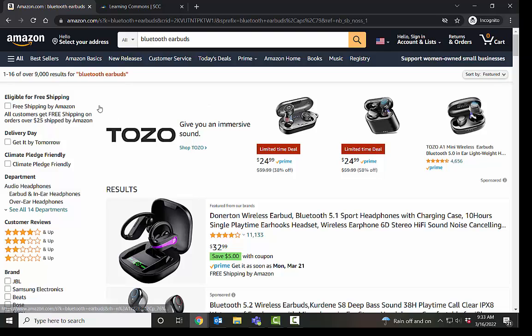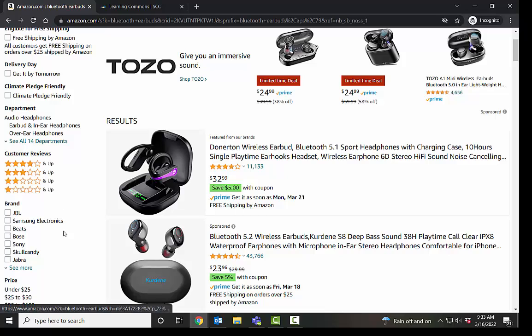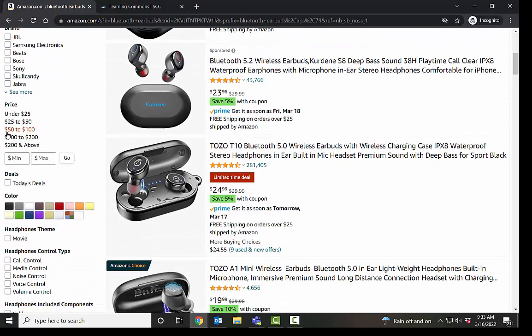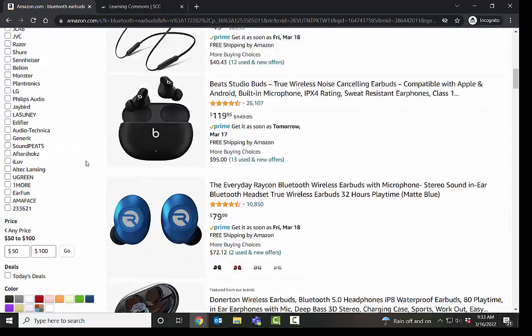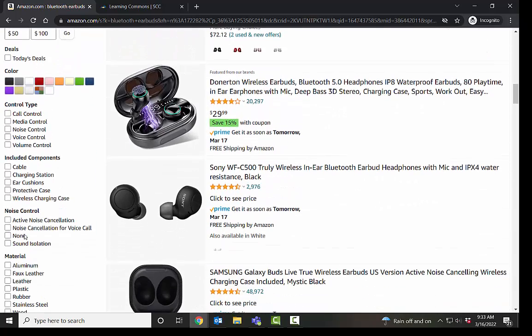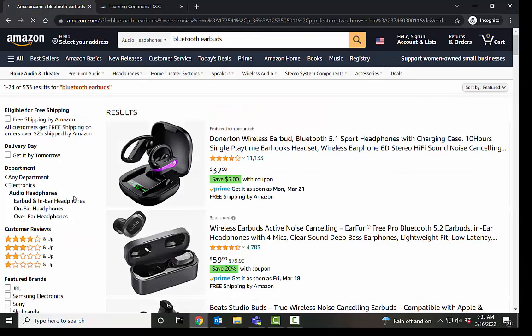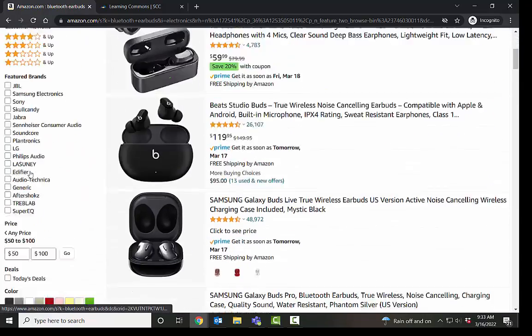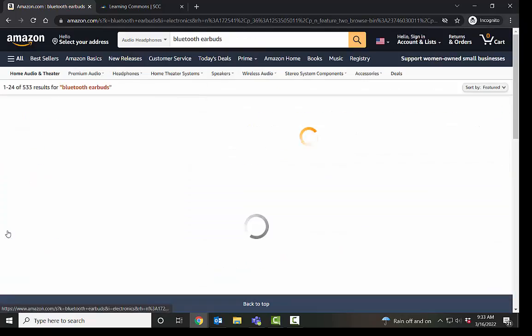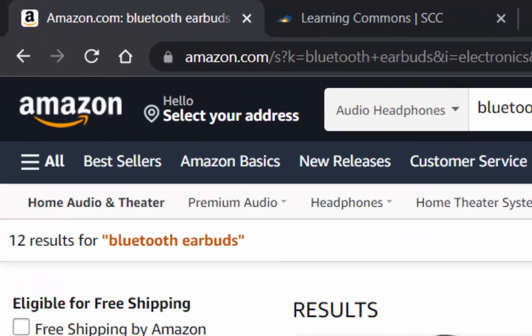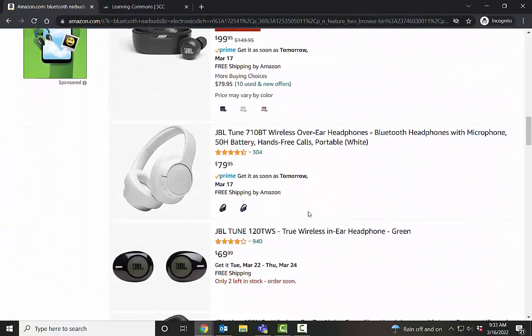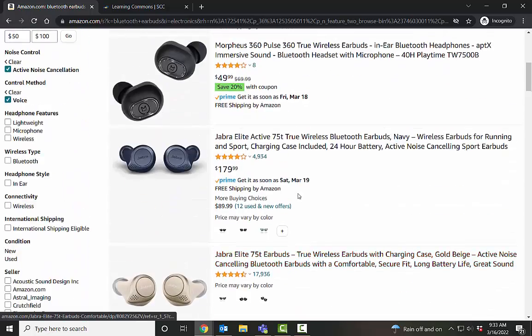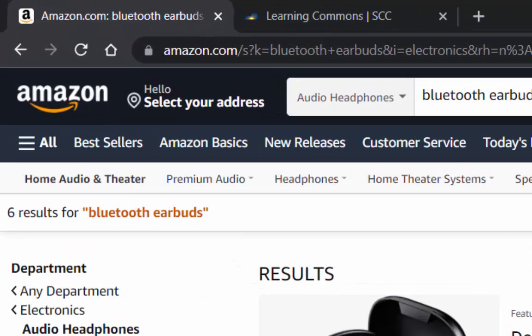So if I have too many, I want to limit that down. And these handy little things over here are our limiters. So I know I want 50 to 100, and I also know that I want them to be active noise canceling and voice control. Now I only have 12 results, which is great. But as I'm looking through, I start to see these over-ear headphones. So let's see if we can take those out. I only want the in-ear variety. So that takes us down to six results.